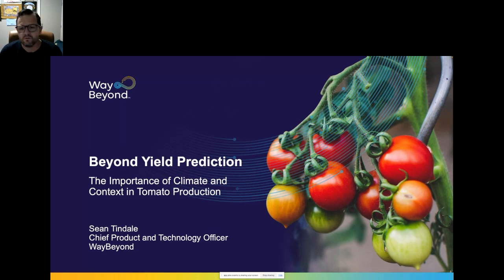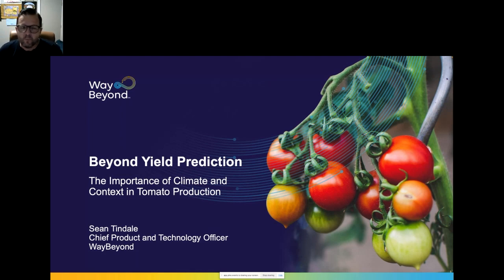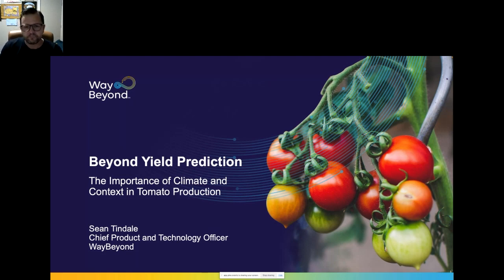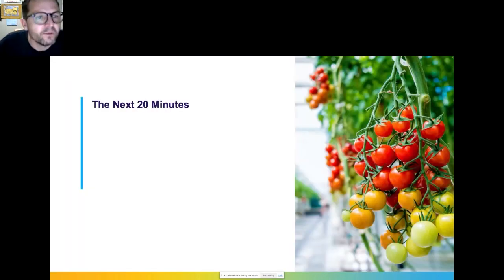We deliver our expertise in artificial intelligence, data, and plant science through a cloud platform we call Farm Road. Today I'm going to talk about why applying context around the prediction of yield for tomatoes is a much more powerful combination of tools than just focusing on yield prediction on its own as the holy grail.